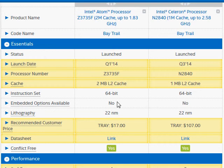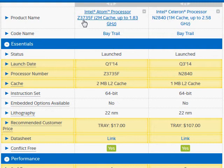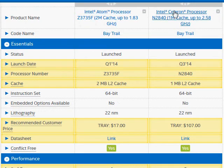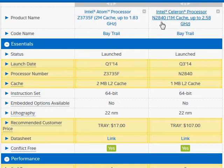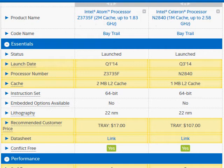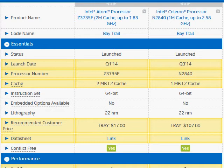I'm going to compare Intel's Atom Z3735F with the Intel Celeron N2840, and both of them belong to the Bay Trail processor family, which are not Intel's regular lines of processors like Core i3, i5, or i7 lines. They belong to the Atom line of processors and have a totally different architecture.